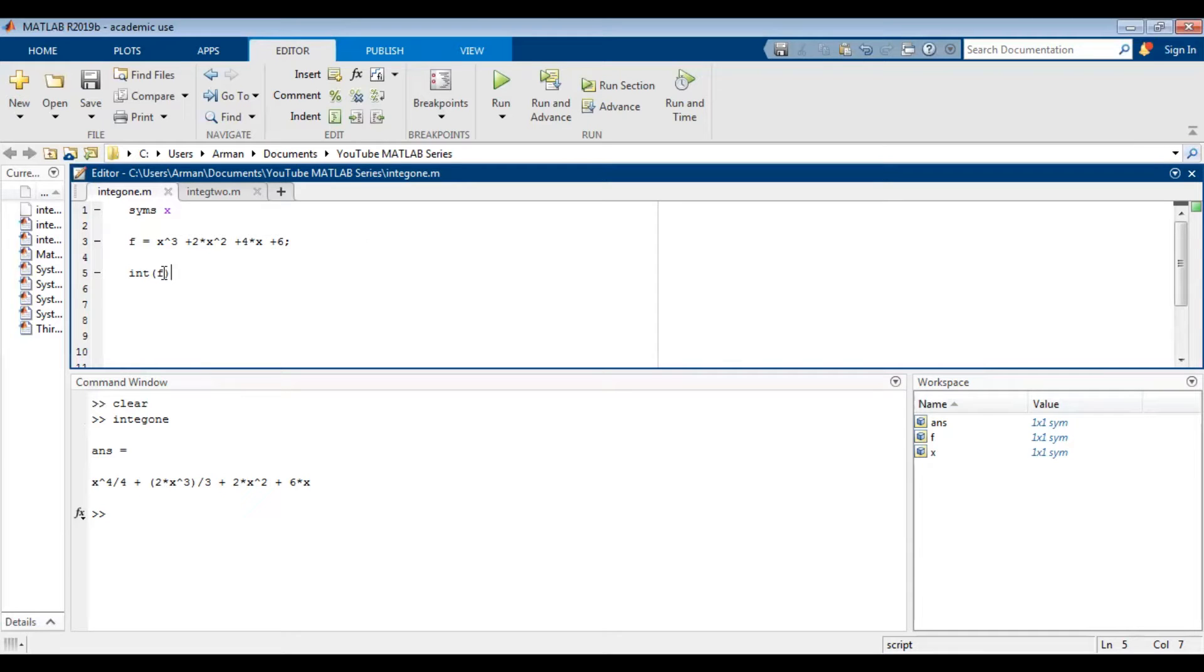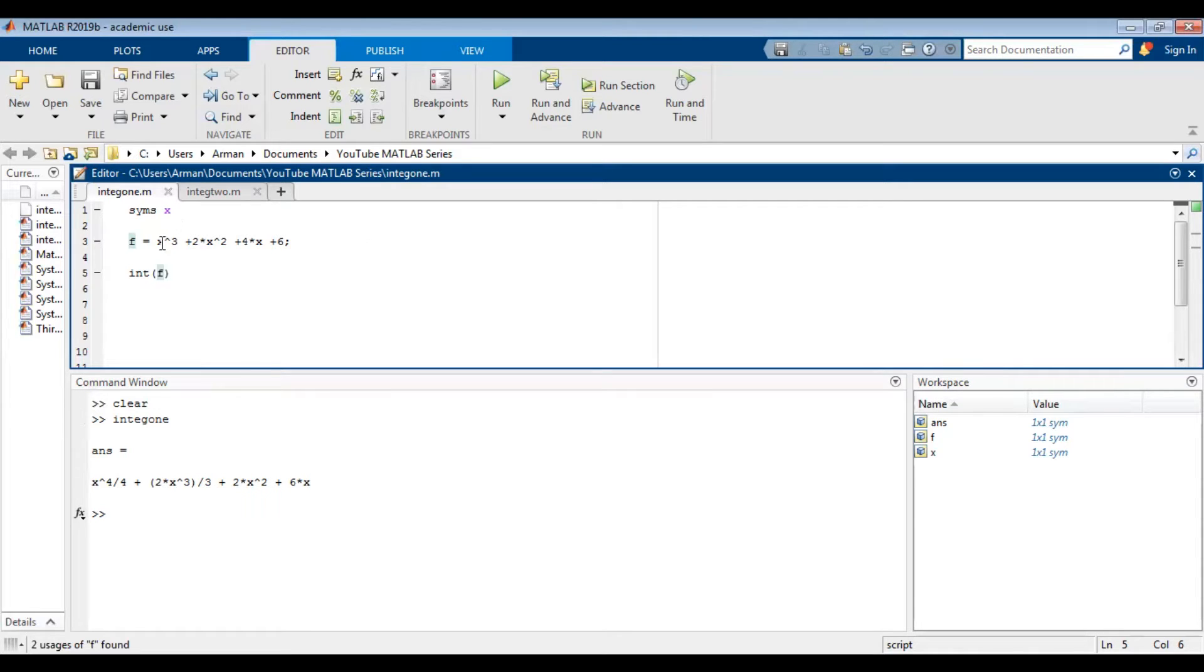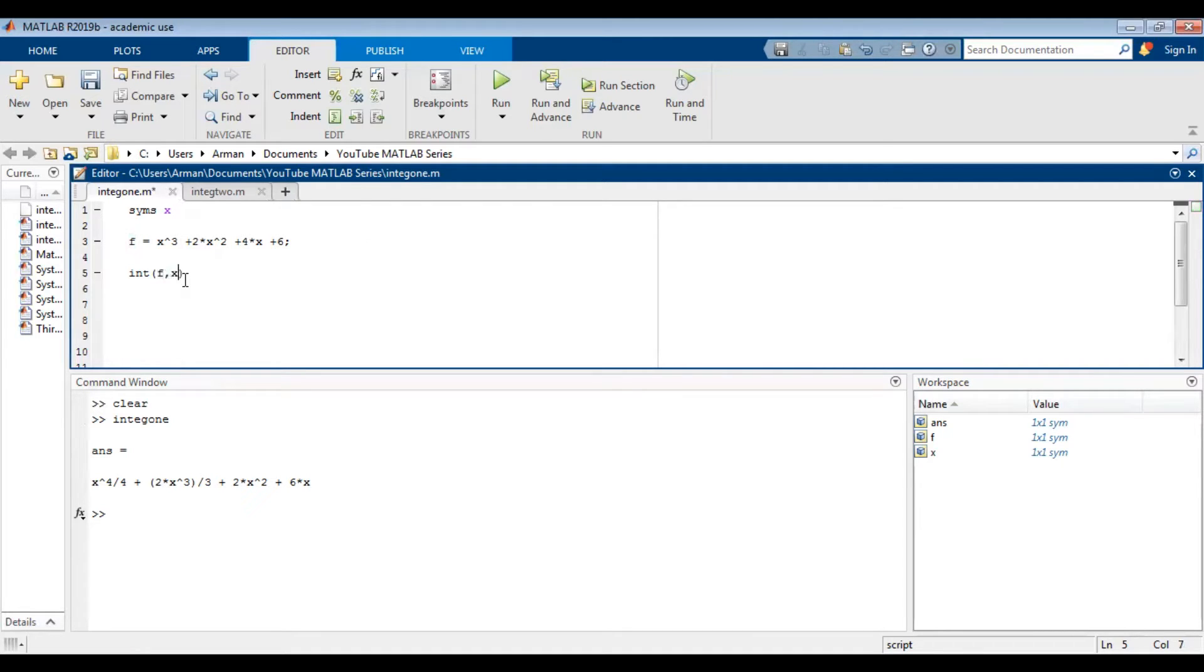And notice that I didn't have to tell MATLAB that this is being integrated with respect to x. Since the system's already identified and there's only one variable, MATLAB already knows. If there are more than one variable then you might want to tell MATLAB that it's being integrated with respect to x. But in this case we don't need to do that.